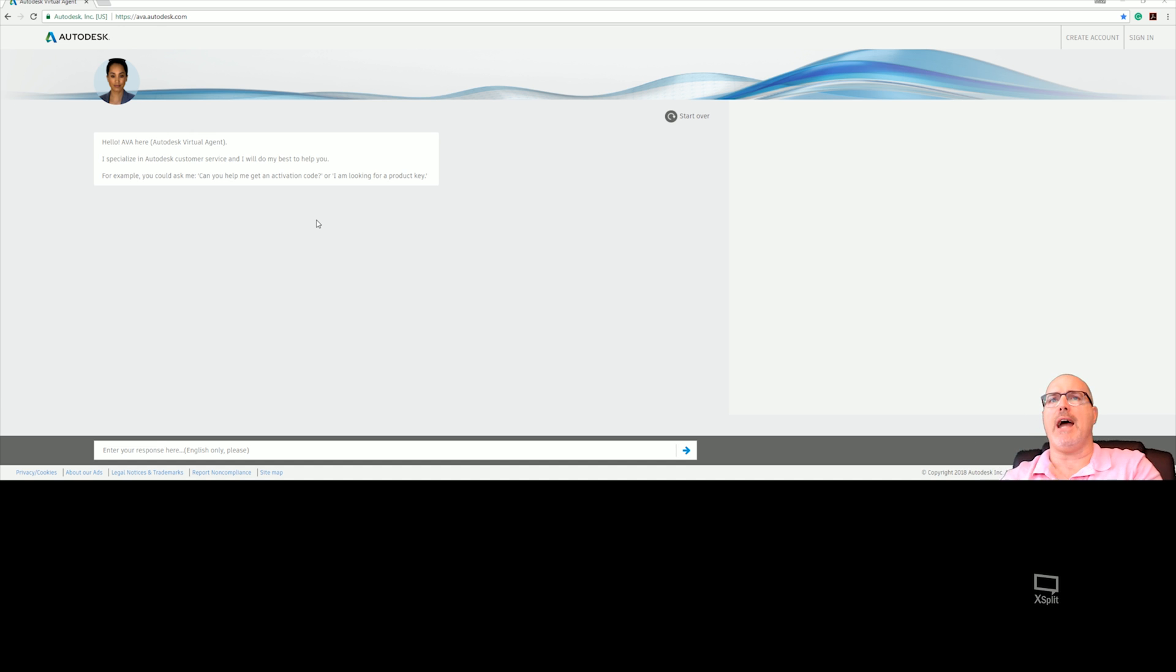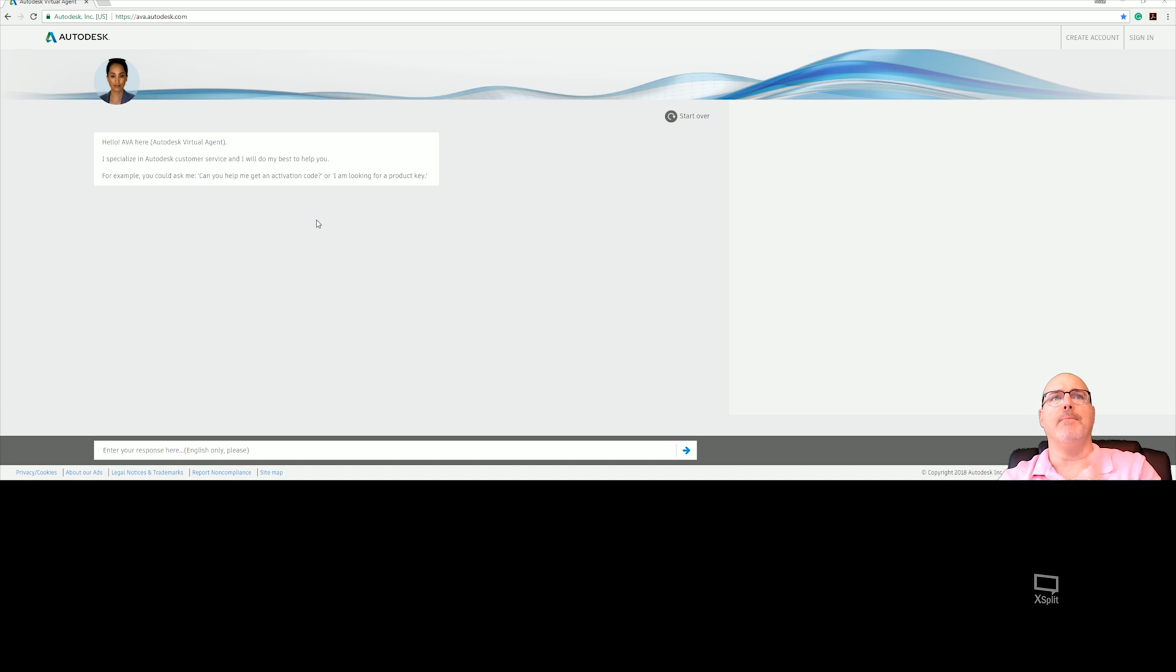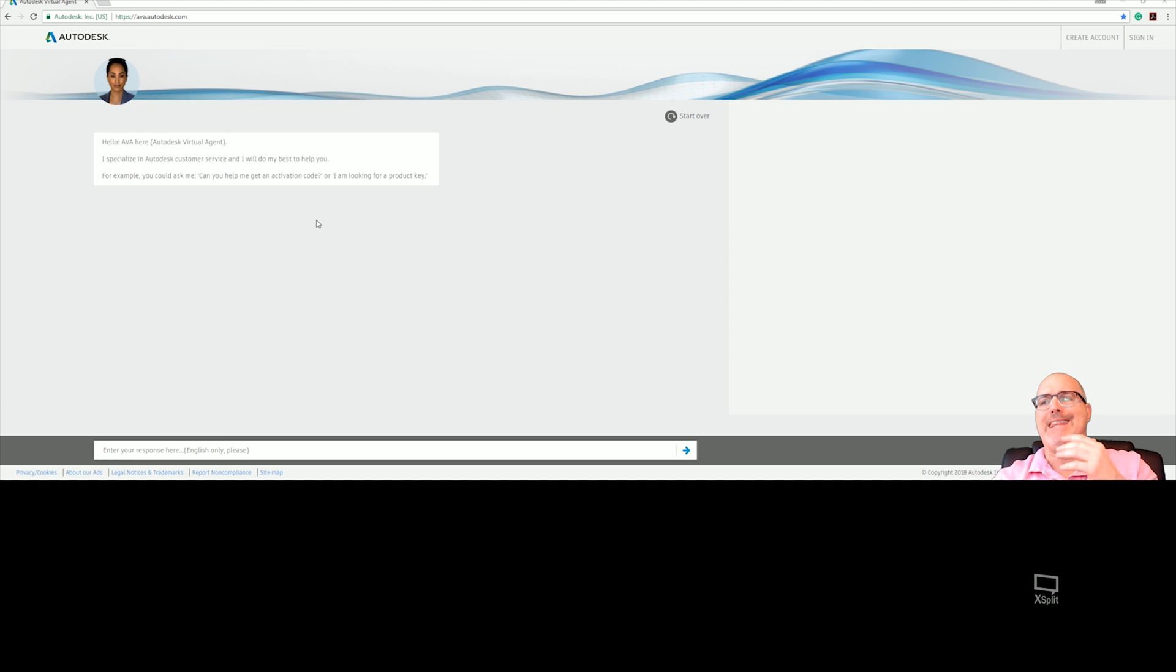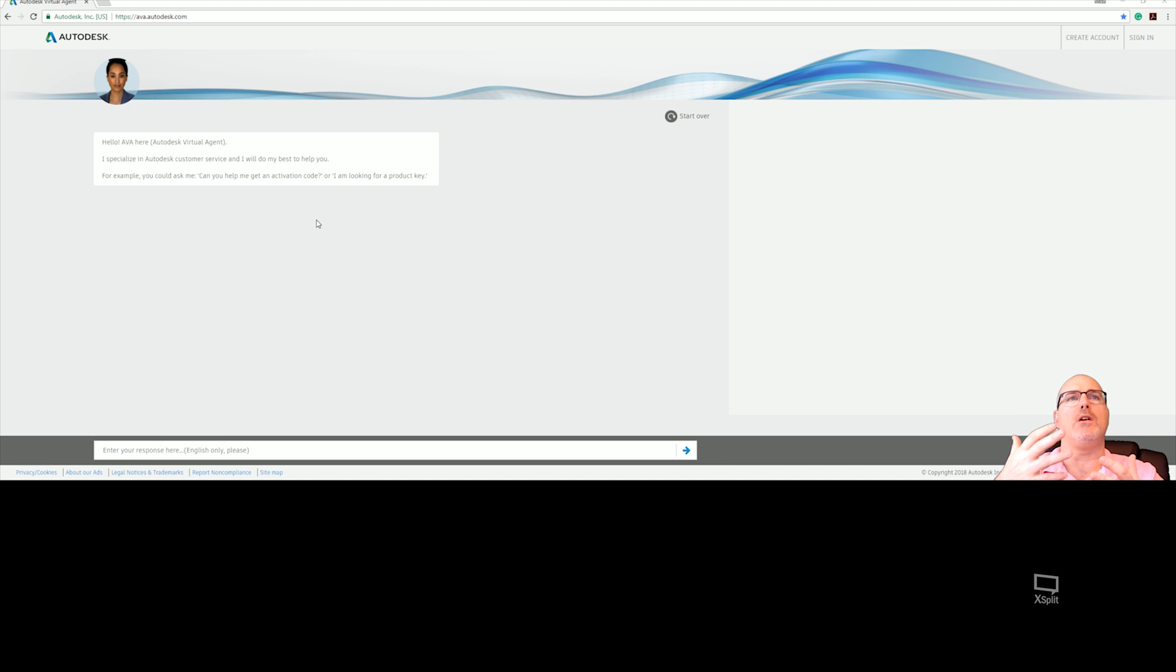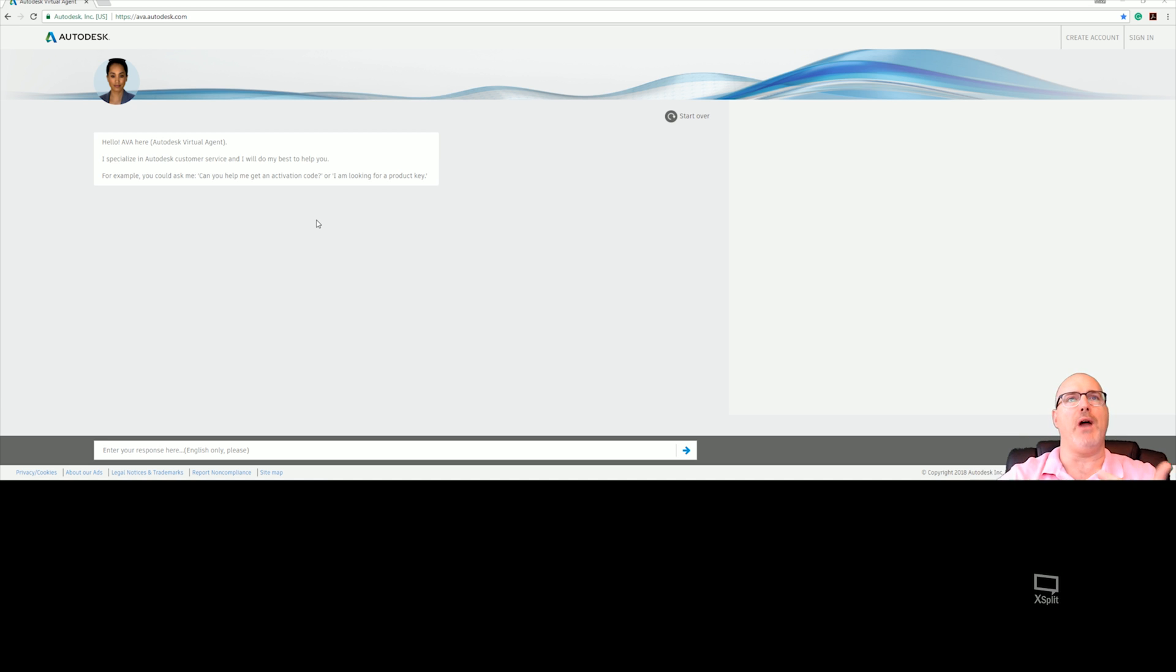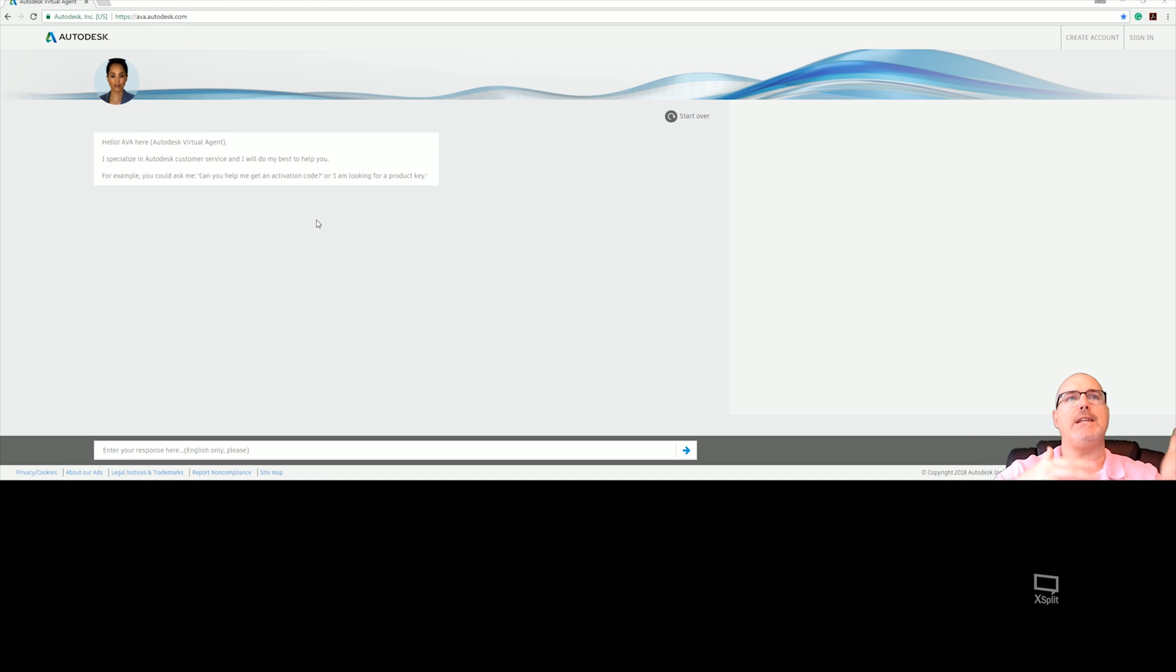Autodesk Virtual Agent, or Ava, takes place of the former virtual agent that was commonly used when you had problems downloading or installing your software. So now they have renamed it to Ava, and it's more interactive.